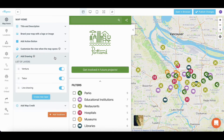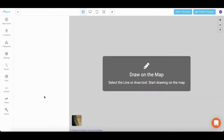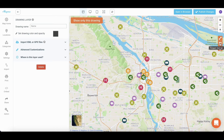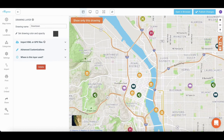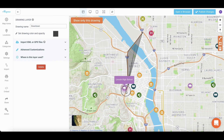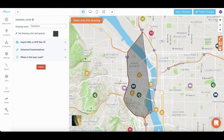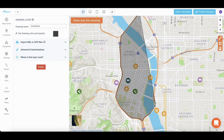On the Map Home, click on Add Drawing to get started. Choose lines or shapes. Click on the map to start drawing. To save the drawing, double click on the last point.